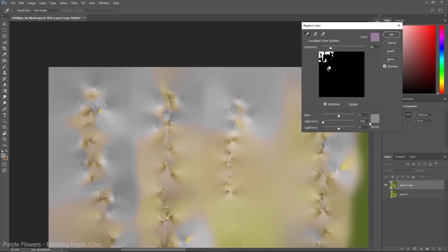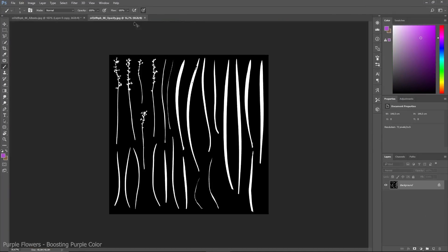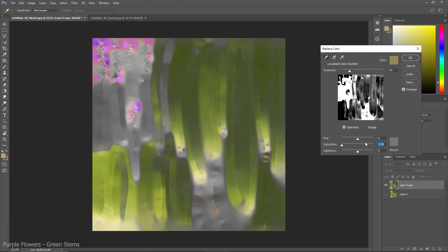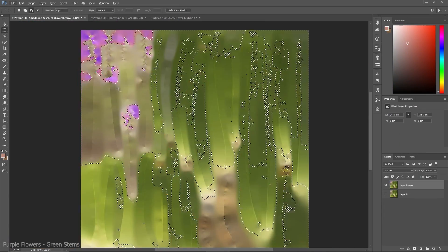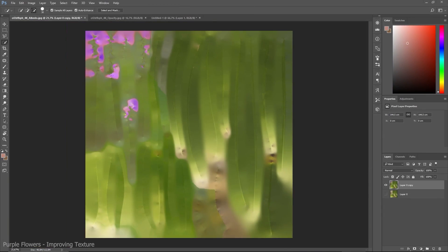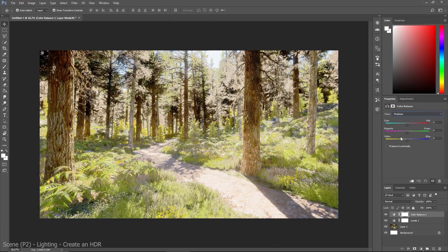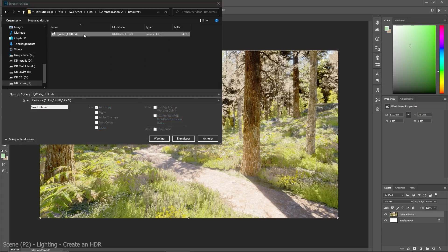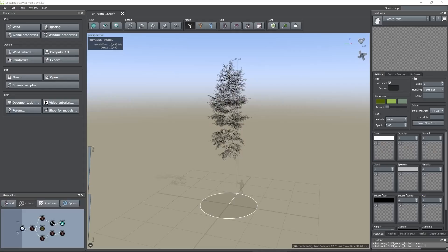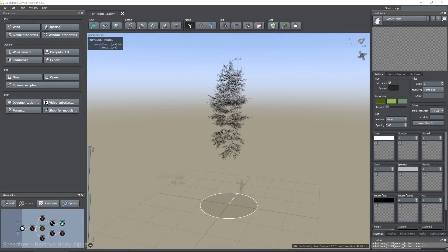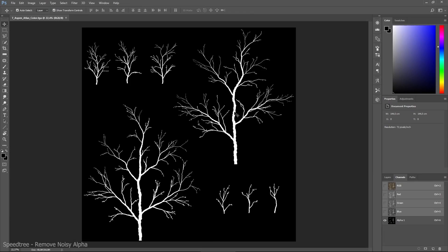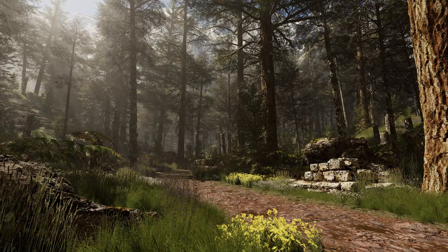In addition, throughout the course I will show you tips and tricks to replace colors on textures, enhance quality, create packed textures and HDRI, and also how to remove the default Unity alpha available on the SpeedTree export.